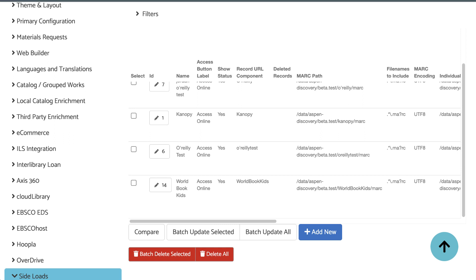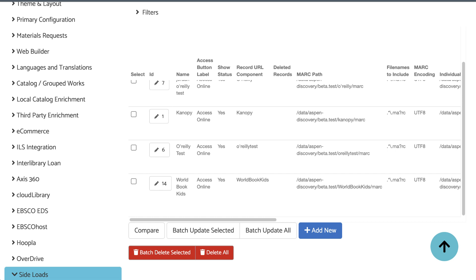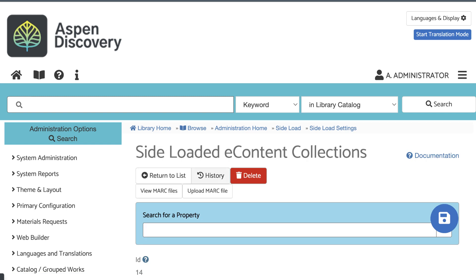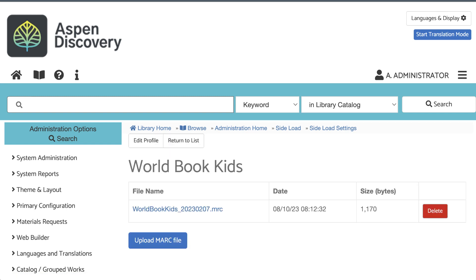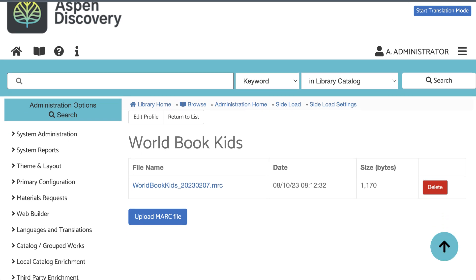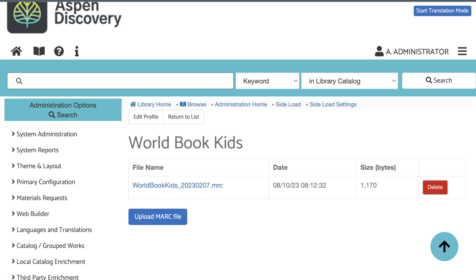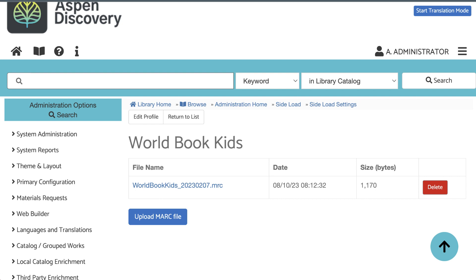If you've set up a sideload and you're still not seeing records in the search results, here are some steps you could try. First, edit the sideload setting and click View MARC Files. This is where you can verify if the file was actually uploaded. The file name should show here, and it must have the correct file extension, so it should end with a .mrc or .marc at the end. If you don't see either of those extensions here, you'll probably need to add it manually to the file name before you upload it.